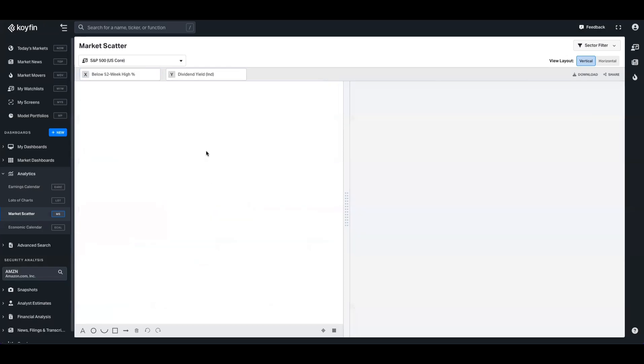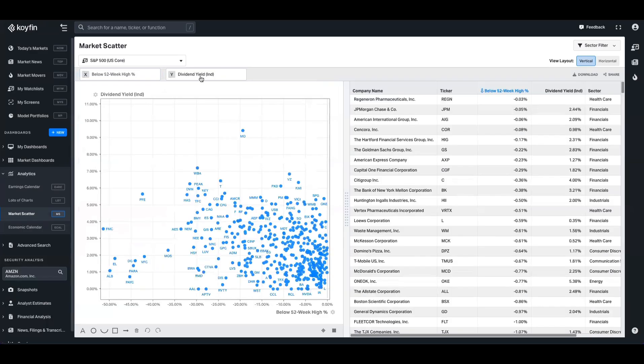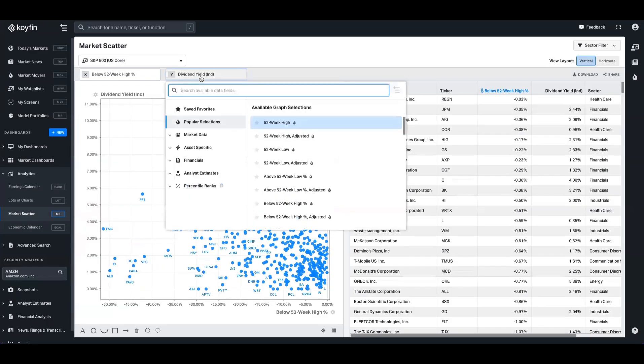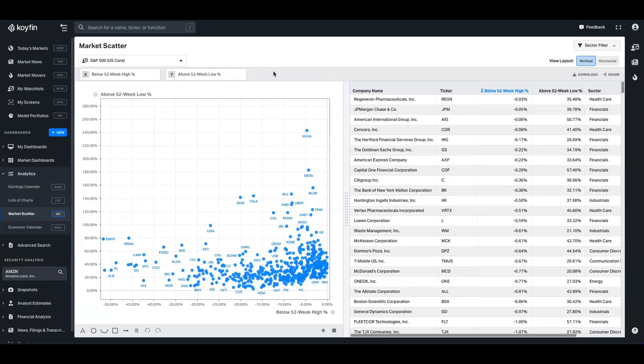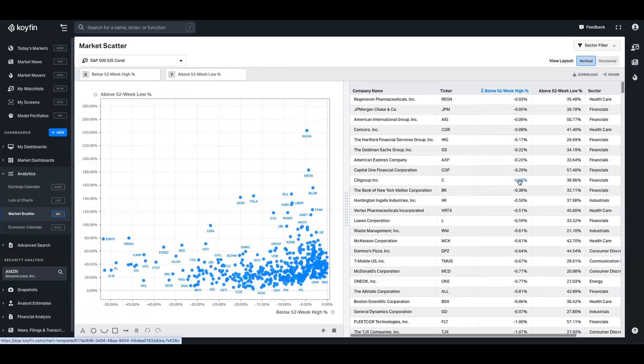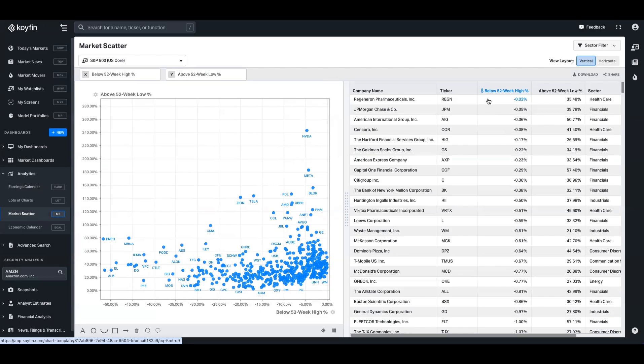percentage on the x-axis. On the y-axis, we're going to choose above the 52-week low. And now we have that quickly expressed. We can see the outliers, we can see the ones down there. And in the data table as well, we can sort this so that we can see which ones are in closer proximity to the 52-week high.